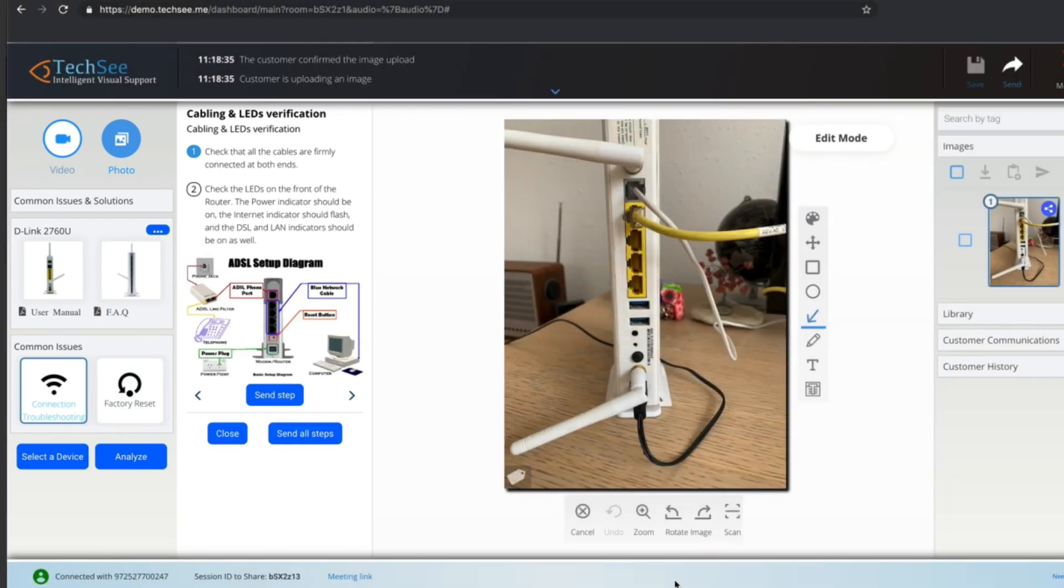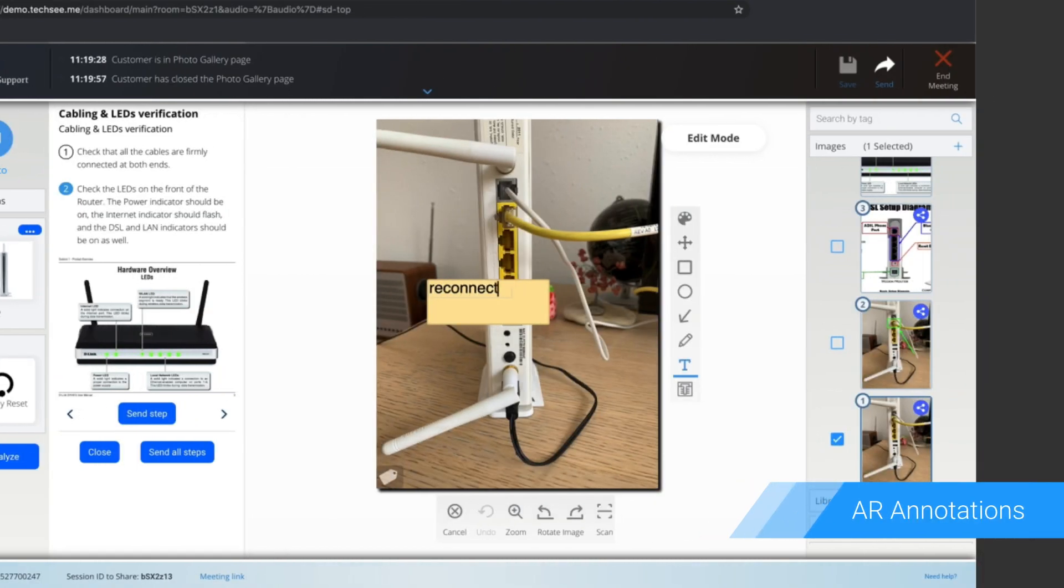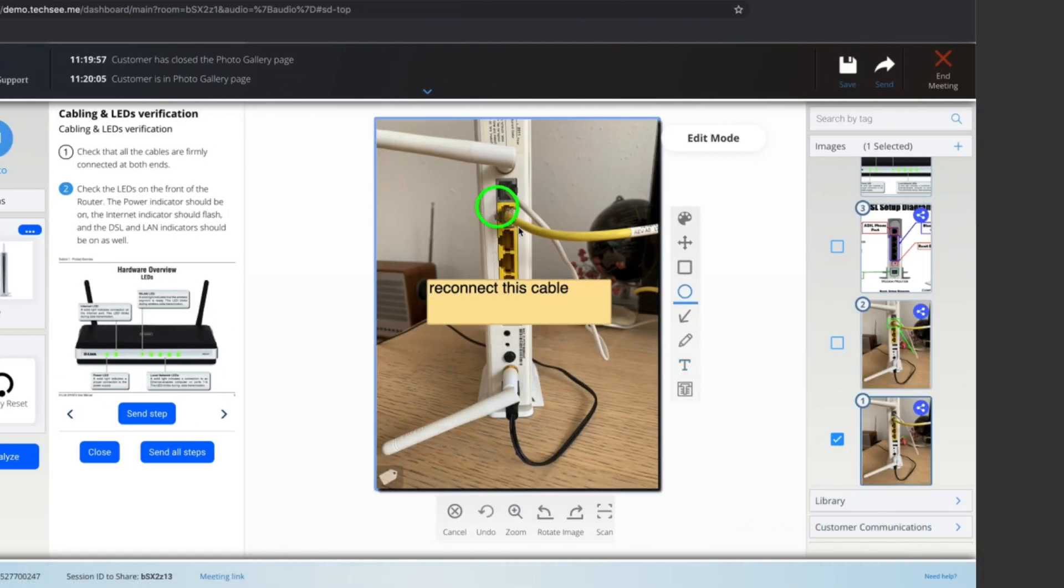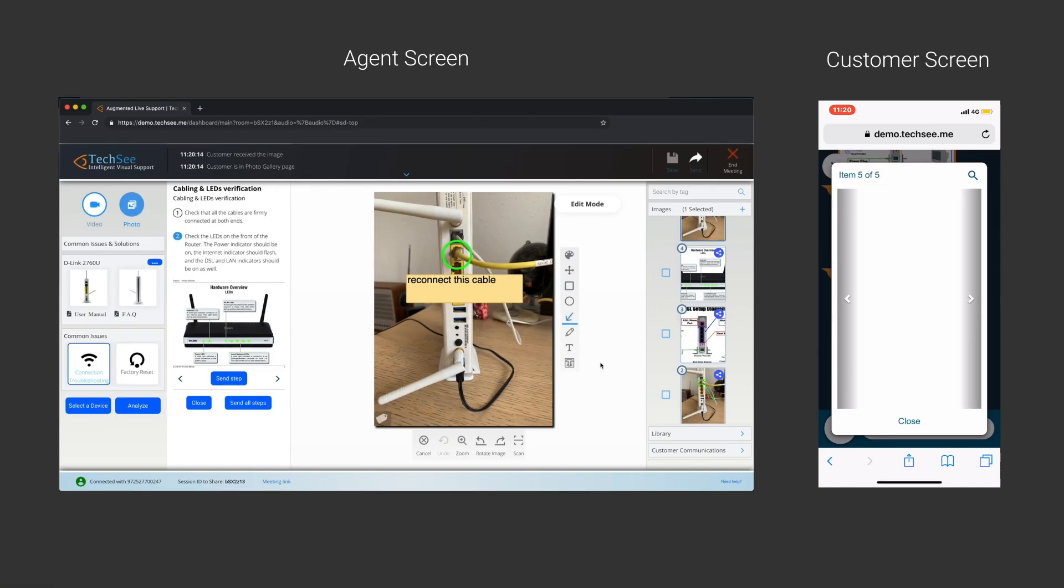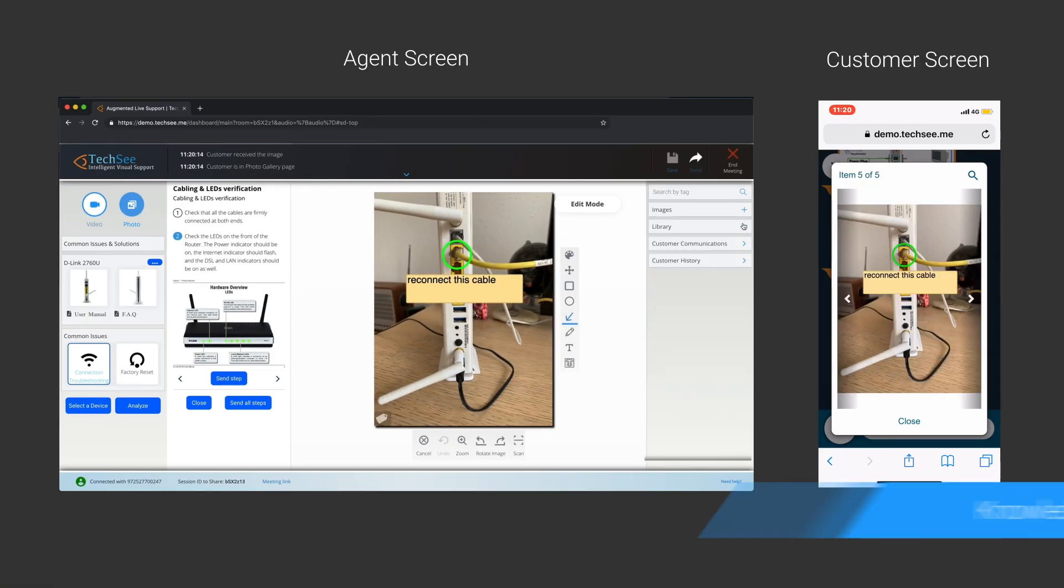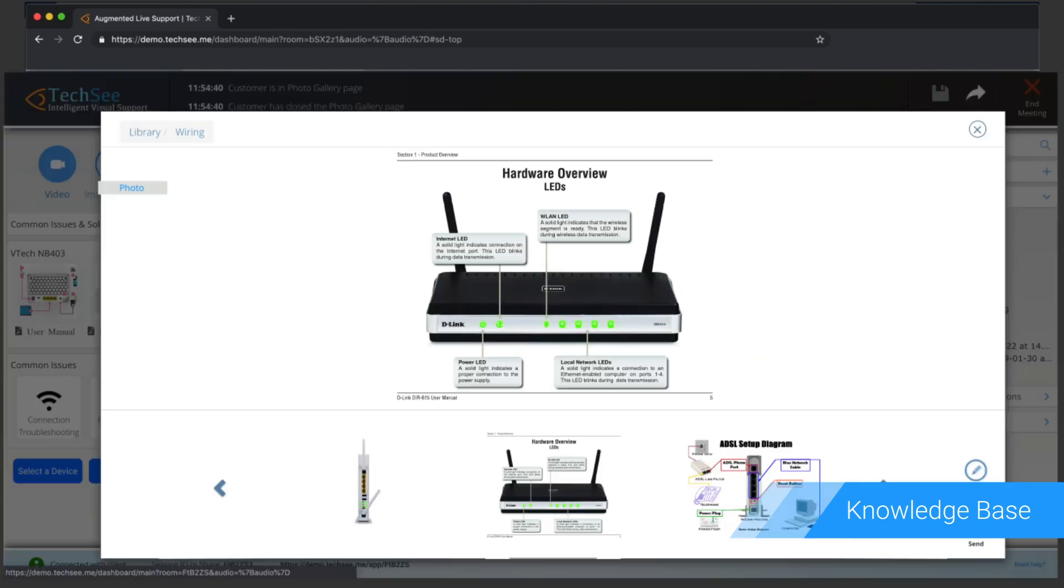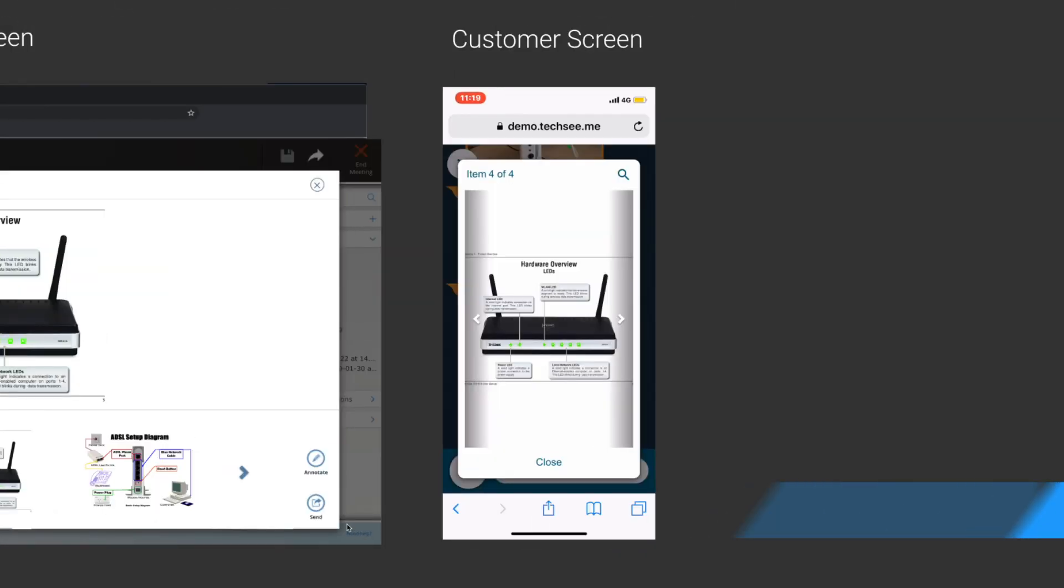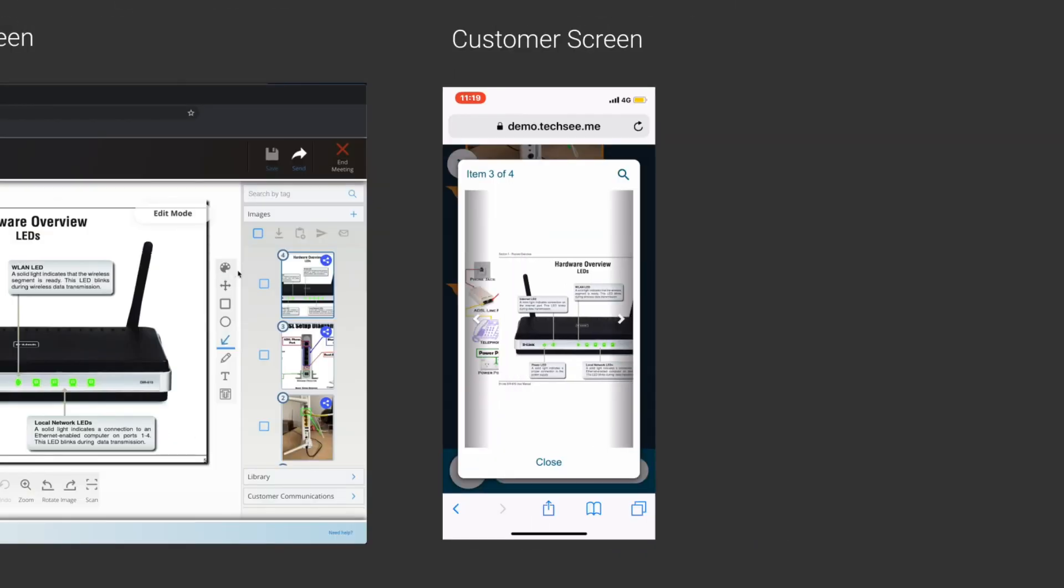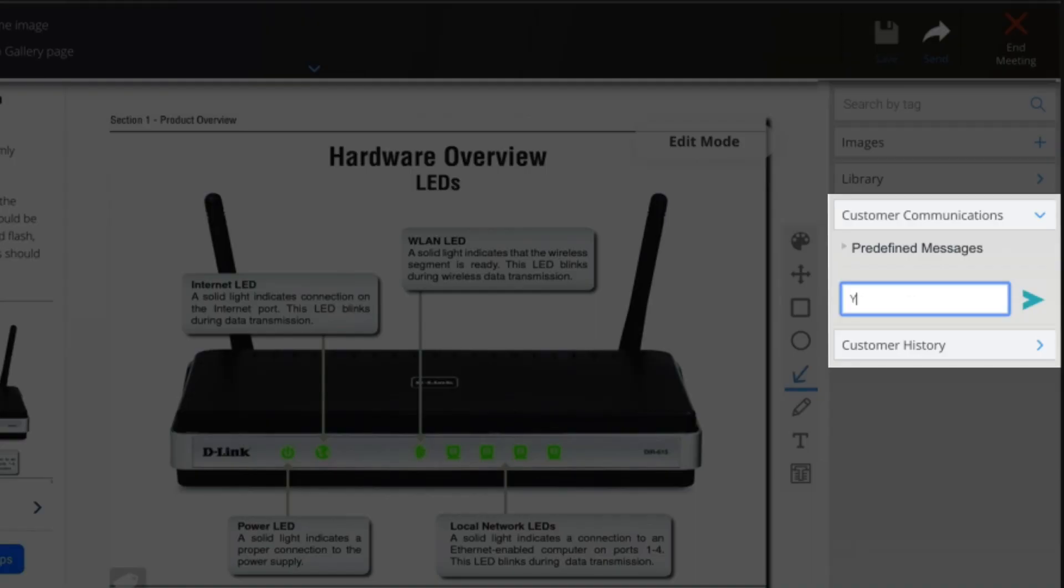With augmented reality annotations, the agent visually guides the customer, showing precisely what they need to do. The agent can also share predefined images from the company's visual knowledge base and provide text instructions with embedded chat.